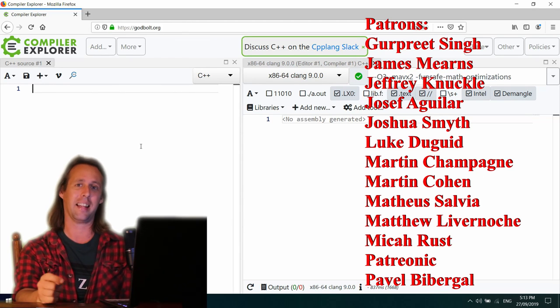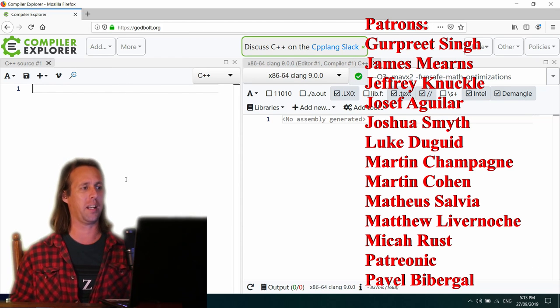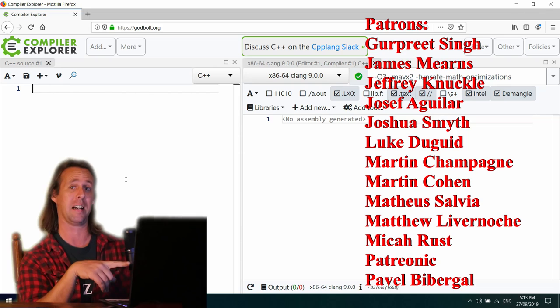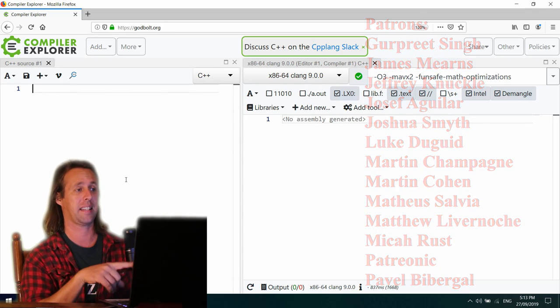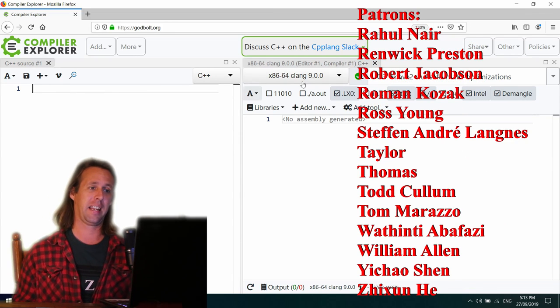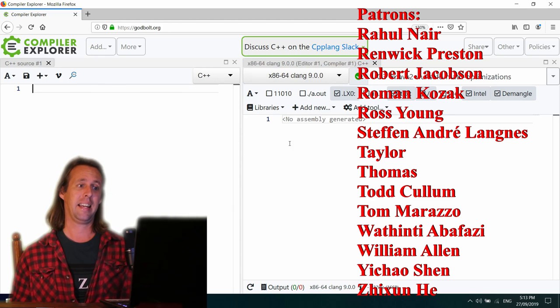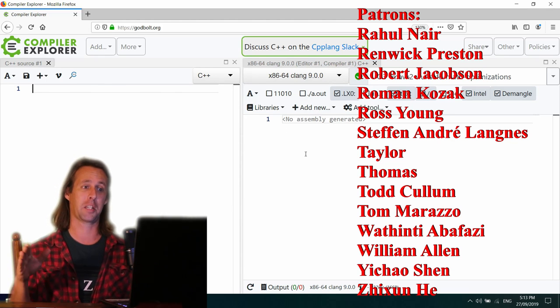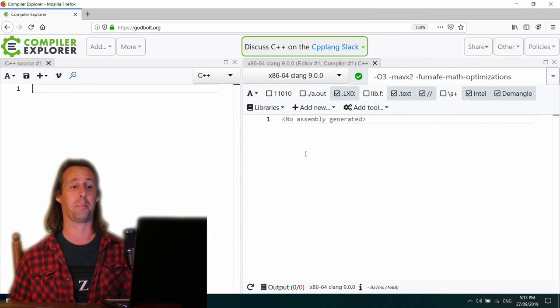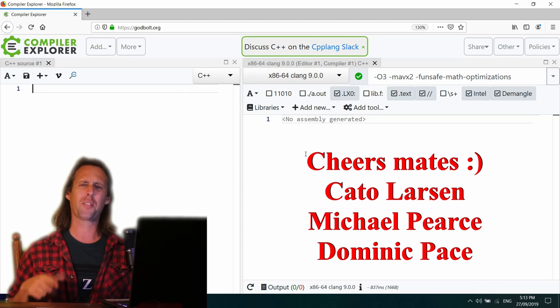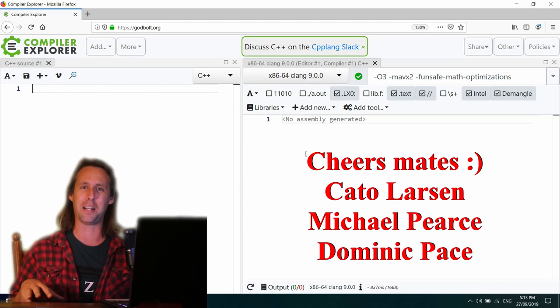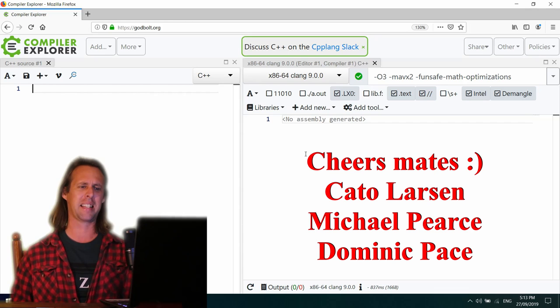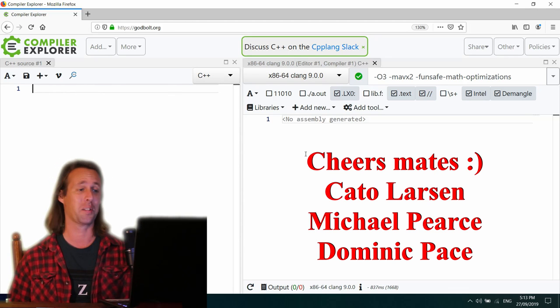So what it allows you to do is you get two windows just here. You paste C++ or C code into the left hand window and then you can select a compiler over here and it's going to spit out the assembly generated by that compiler. So it's just for exploring and experimenting with modern optimizing compilers and just seeing what they come up with.